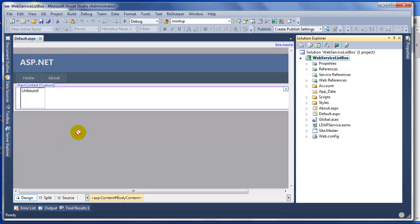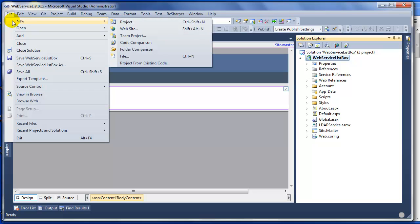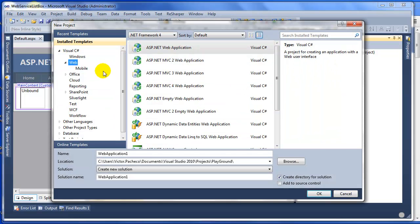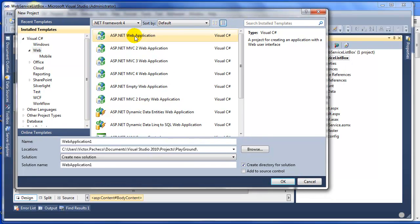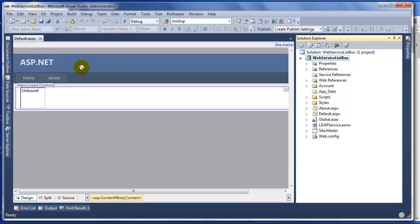What I have here is a basic web forms project. You're going to go to Project and click ASP.NET Web Application, enter a name and click OK. That's the first step you need to do.